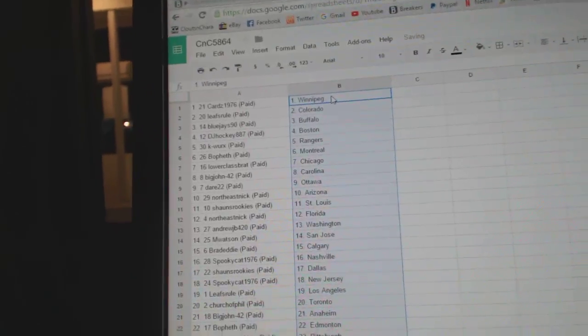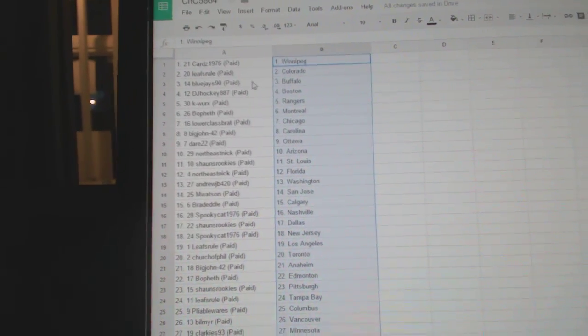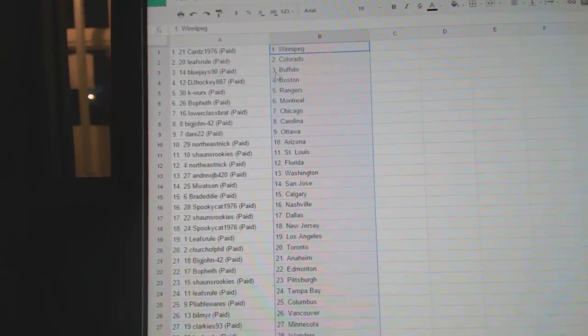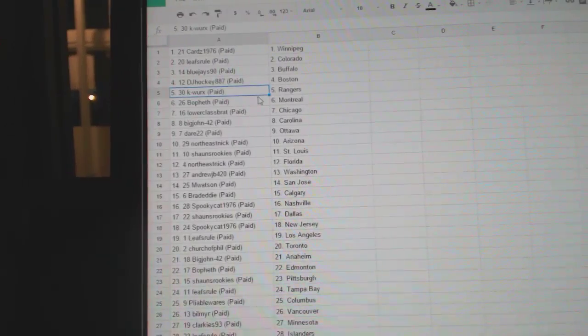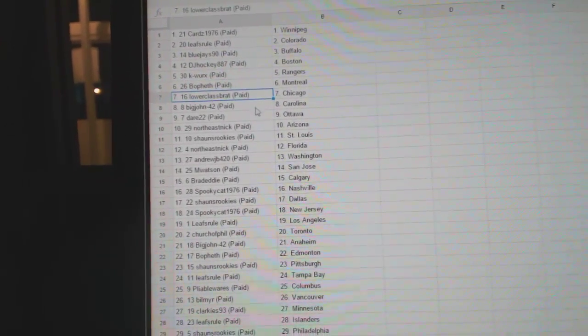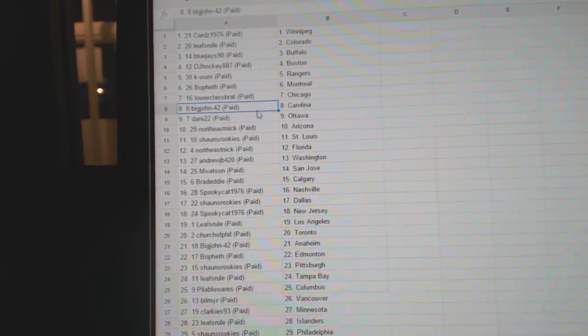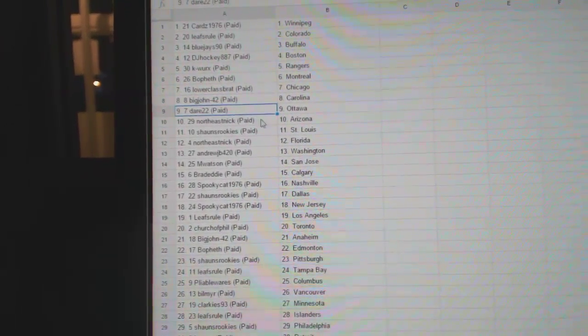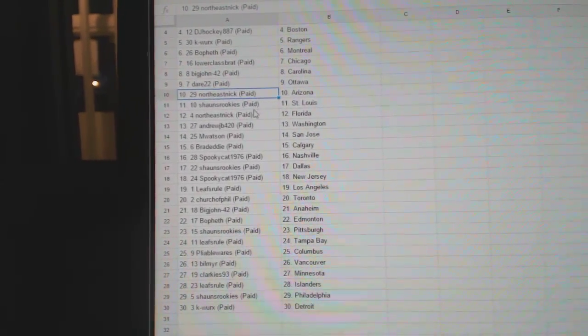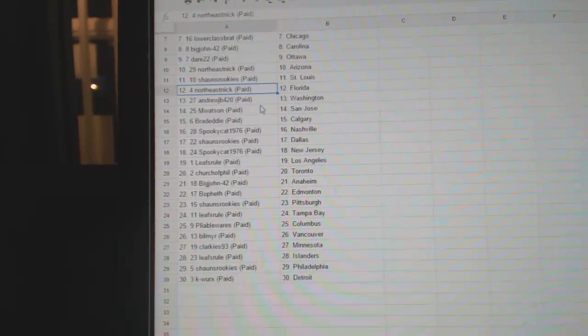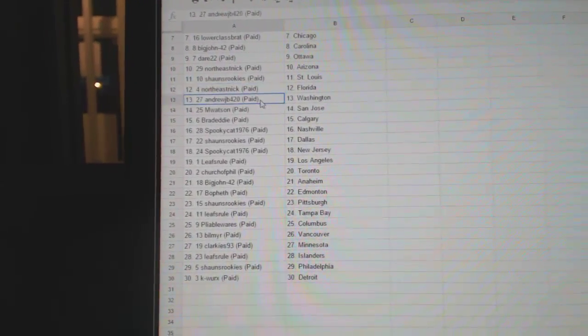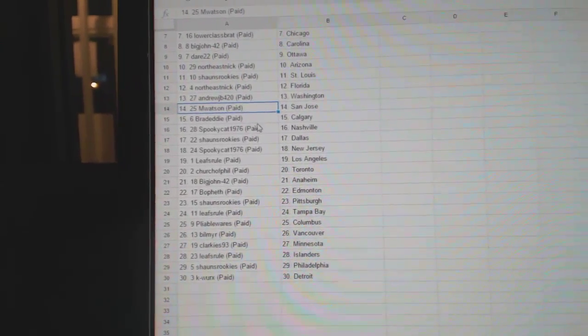So Cards, 1976 has Winnipeg, Leafs Rule Colorado, Blue Jays 90, Buffalo, DJ Hockey Boston, K-Works Rangers, Bofeth Montreal, Lower Fast Brash Chicago, Big John Carolina, Dare 22 Ottawa, Northeast Nick has Arizona, Sean's Rookie St. Louis, Northeast Nick Florida, Andrew J.B. Washington, M. Watson San Jose.